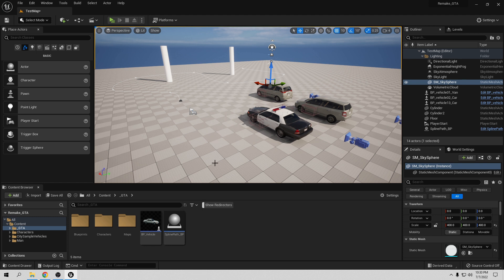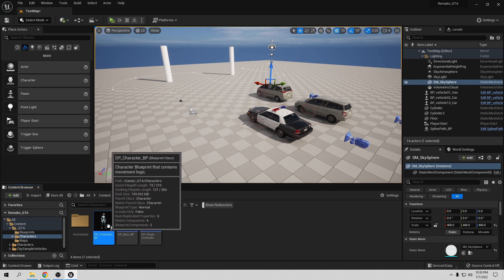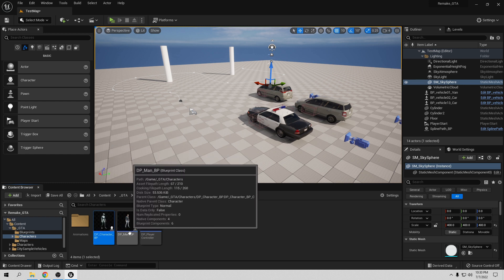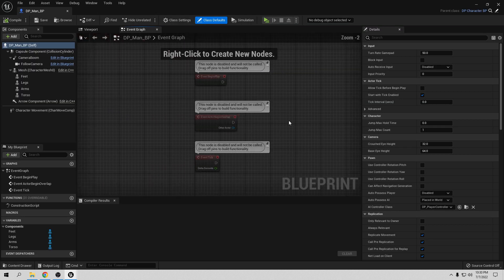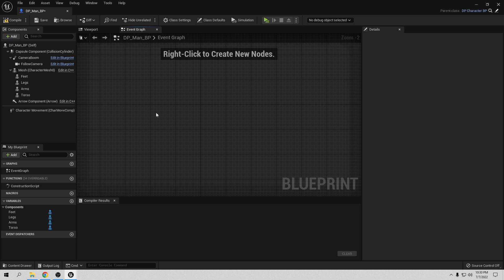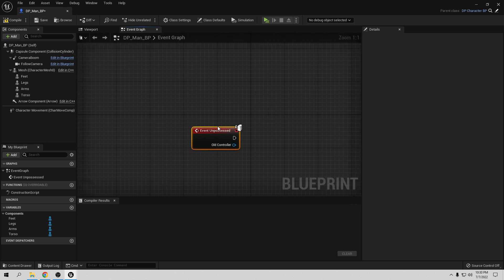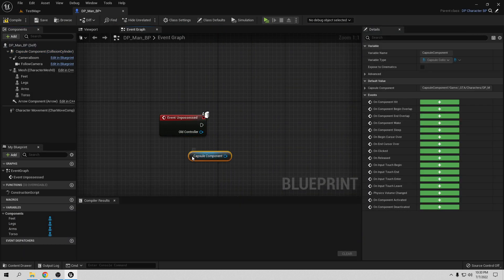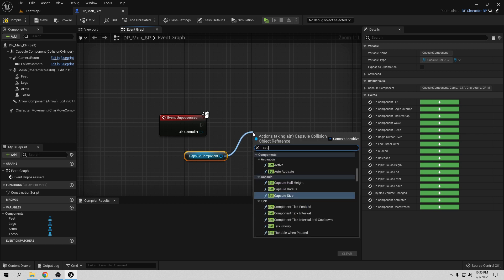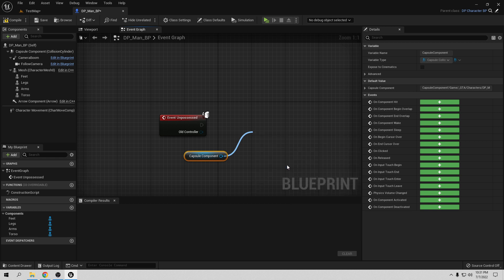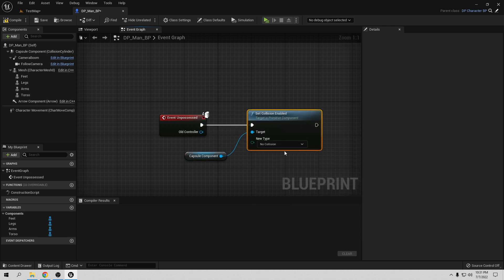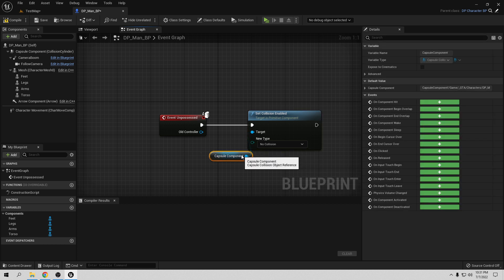First we need to go to the player blueprint — the character — and choose the player from the game, not the main one, just the child. Let's open this. Here we want to call the Unpossessed event, so every time this actor is unpossessed — when we possess another player or car — I want the Capsule Component to have no collisions. So let's add Set Collision Enable and set it to No Collision.